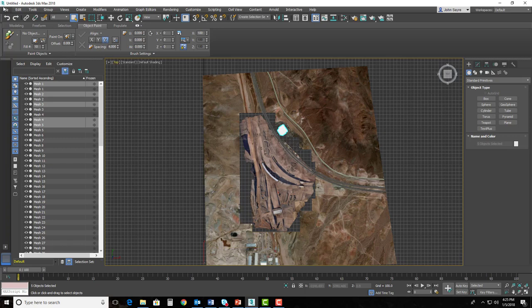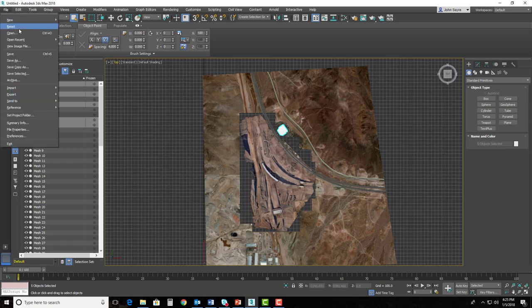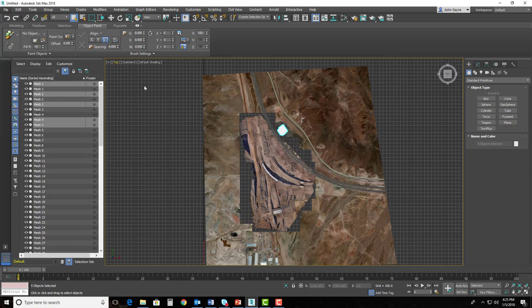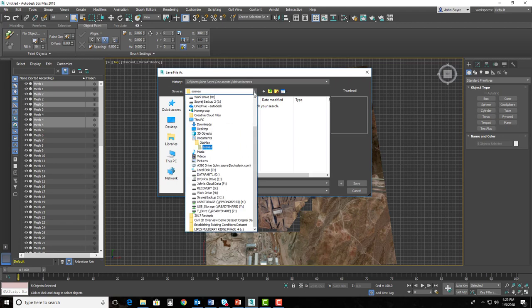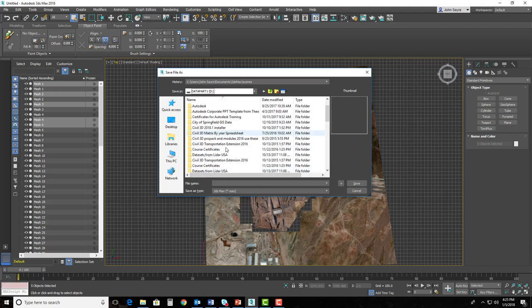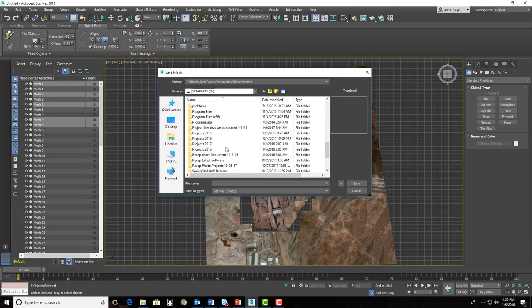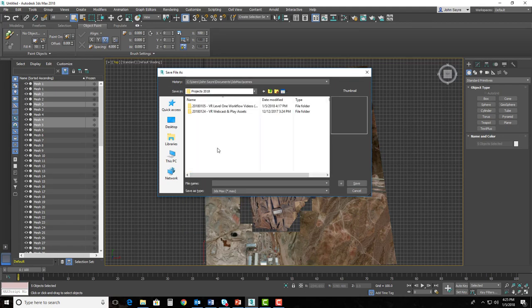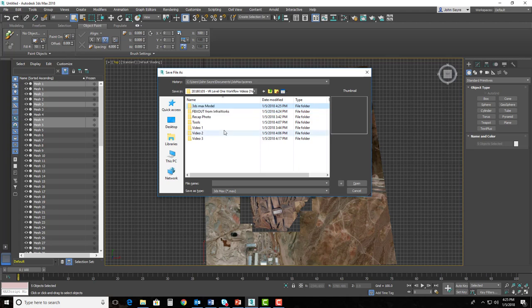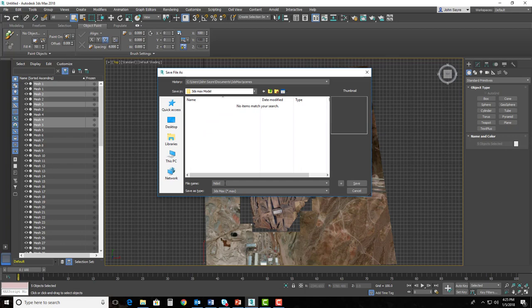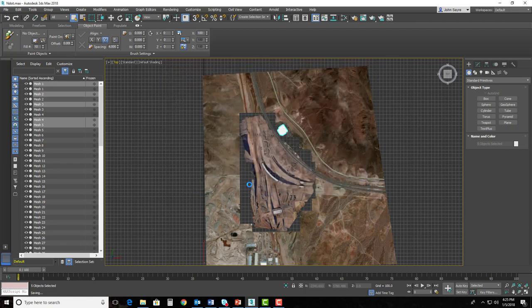So the first thing I would do is I go ahead and save. So I'm going to save, and I'm going to go out to that same folder system. And this is why I keep preaching about this. I would build myself a 3ds Max folder. And I'll just say 3ds Max model. And I'll double-click in there, and I'll call this N dot.